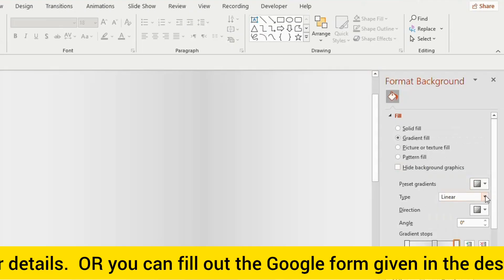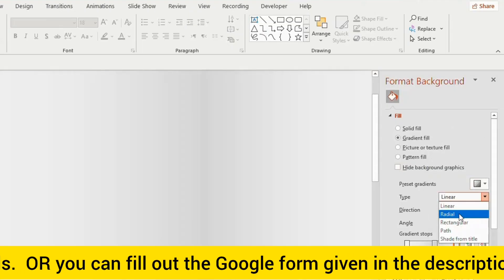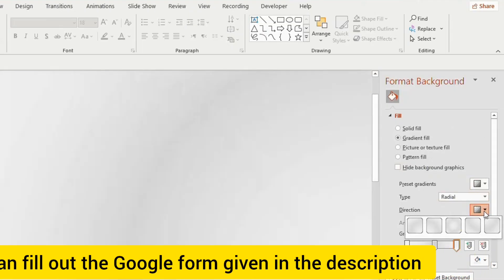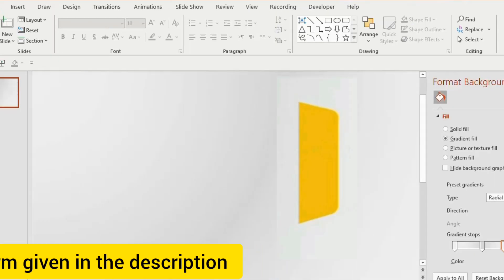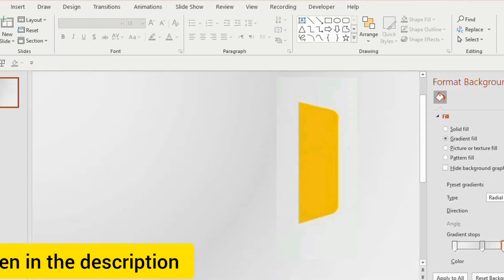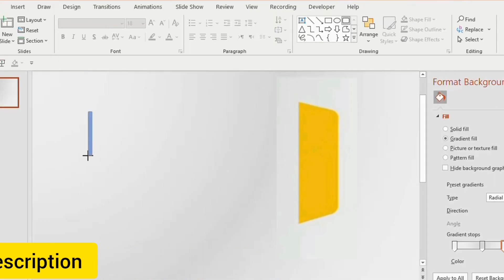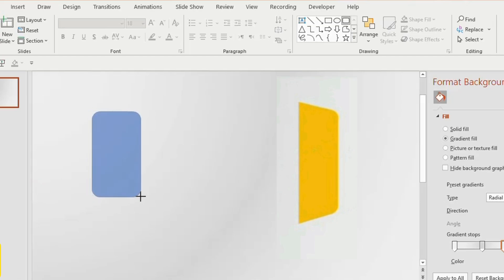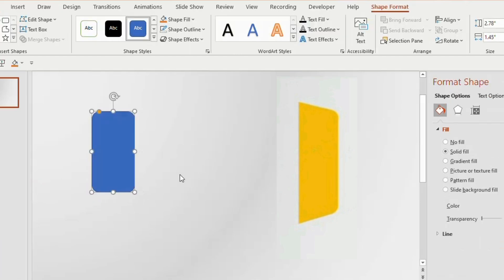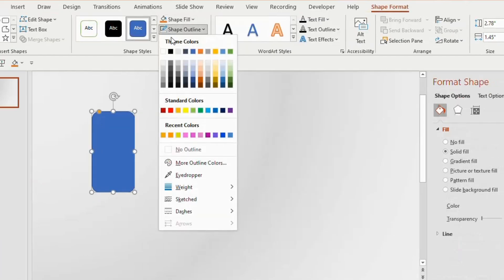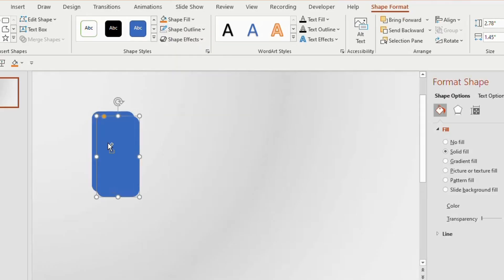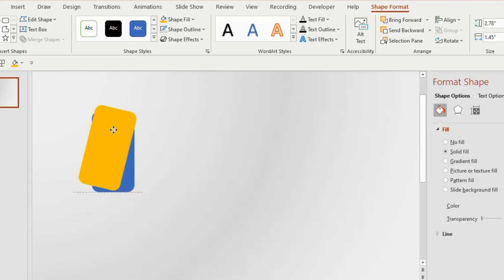Go to Type and choose Radial, then go to Direction and choose Top Left Corner. Now we need to create this kind of shape. Go to the Shapes tab and choose Rounded Rectangle, insert it on the blank slide, go to Shape Outline and choose No Outline. Duplicate the shape, give it a yellow color to identify, and rotate it 20 to 30 degrees.